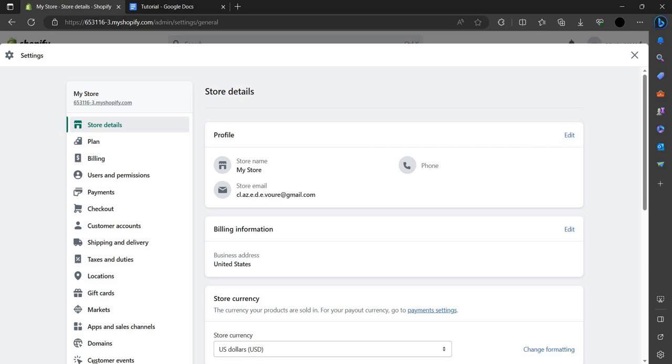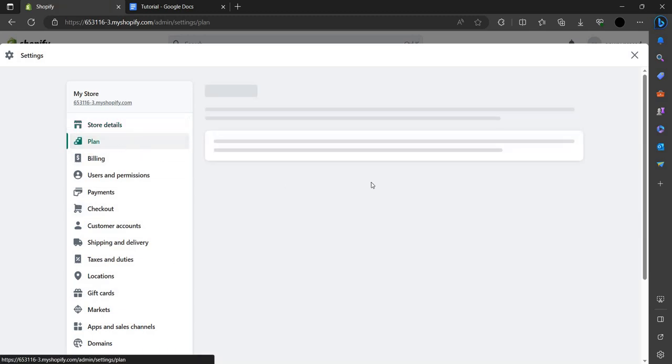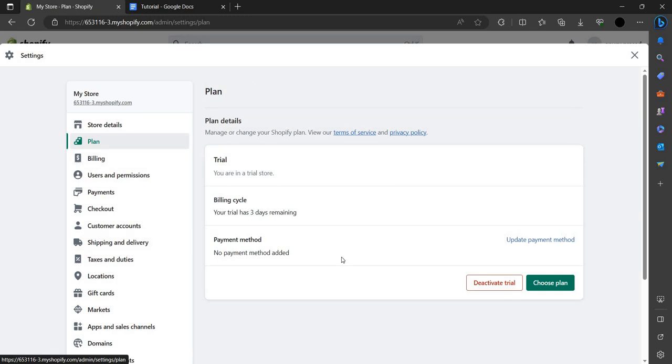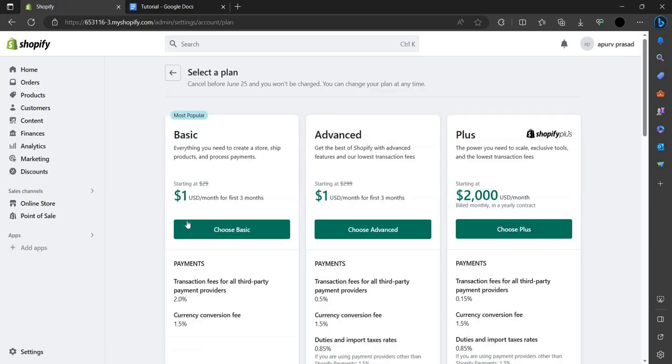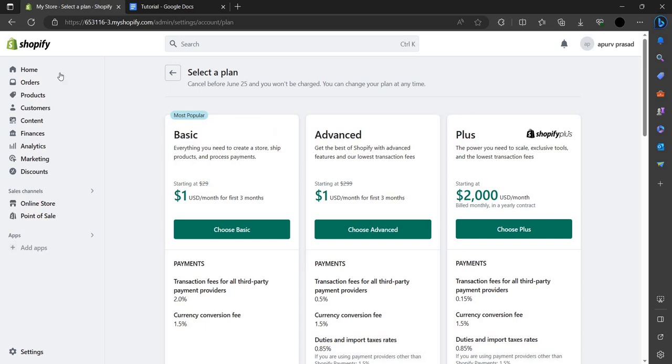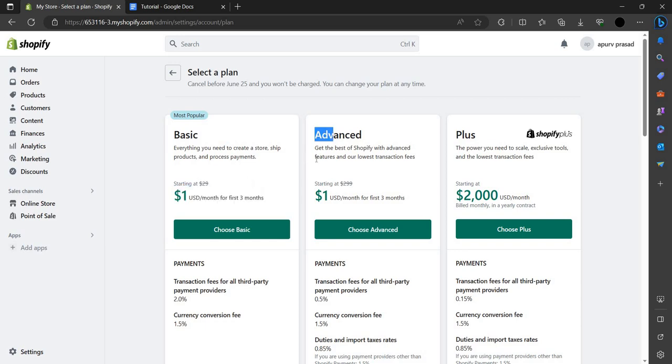Here you can see we have an option known as Plan, so click on that. We have an option to choose a plan. Let's choose. Here we have to choose a plan that's given by Shopify. We can choose a Basic plan for $1, the Advanced plan for $1, and also a Plus plan for $2,000.